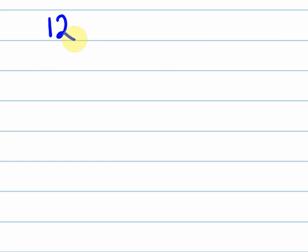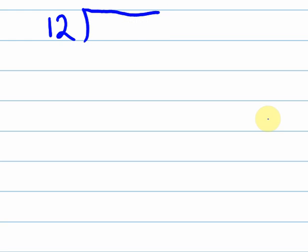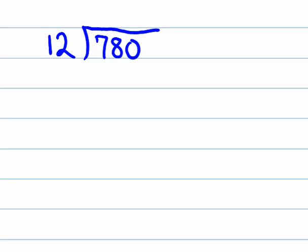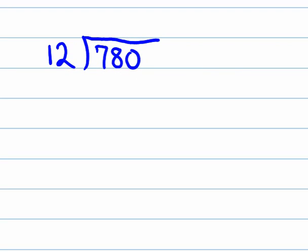So long division. What long division is, is we get a question like this. Usually we're getting two-digit numbers dividing into another number. So we get 780 divided by 12. I didn't leave myself any space at all. So how do you go about doing these?